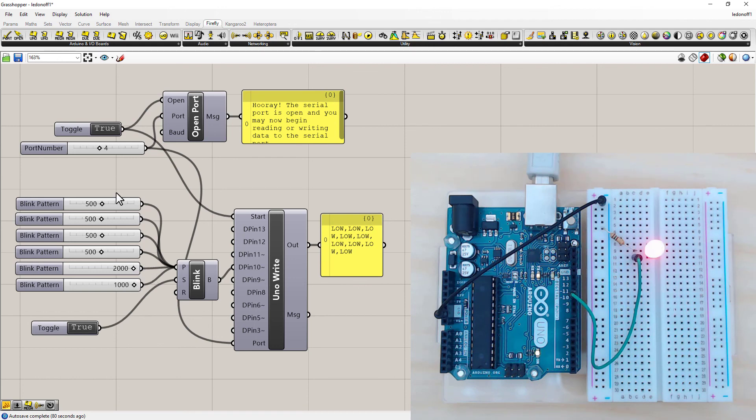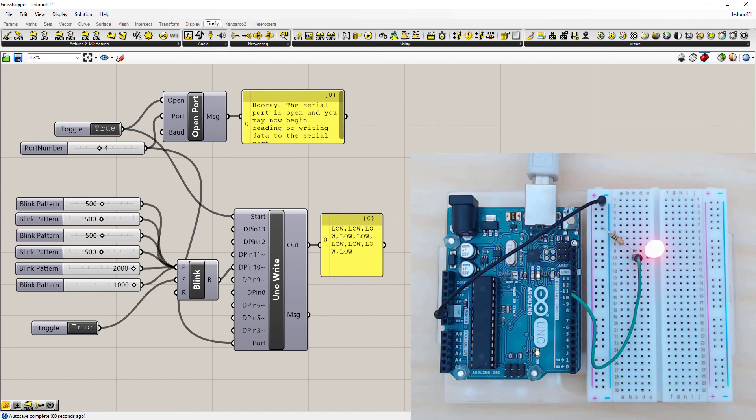So now you can see on for half a second, on for half a second, on for 2 seconds, off for 1 second. And then it repeats the pattern.